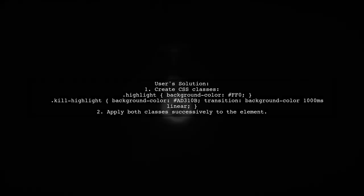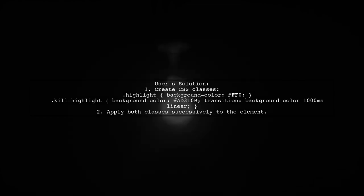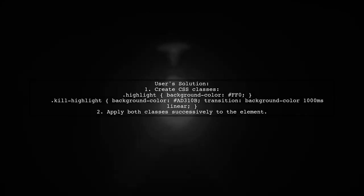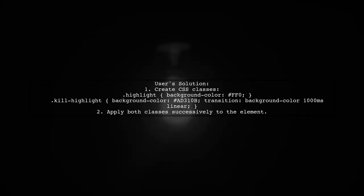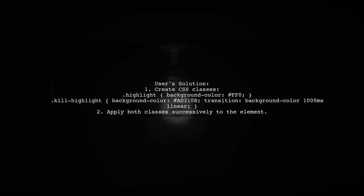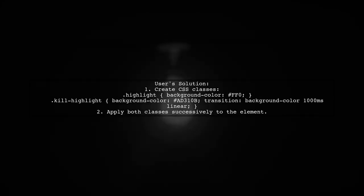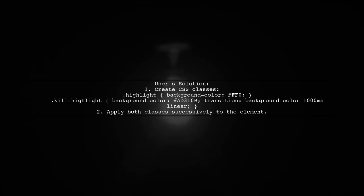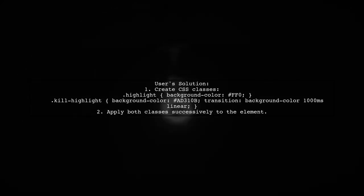To temporarily highlight DOM elements in Angular, you can create two CSS classes. The first class, Highlight, sets a bright yellow background. The second class, Kill Highlight, changes the background to a darker color with a smooth transition effect.